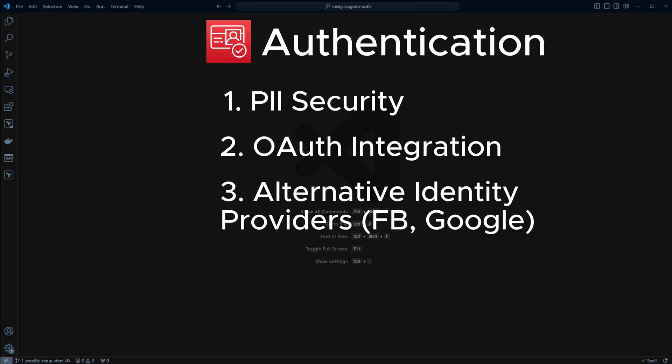Integration with alternative identity providers. From Facebook to Google and even SAML, Cognito gives you the ability to add additional sign-in options for your users relatively easily.